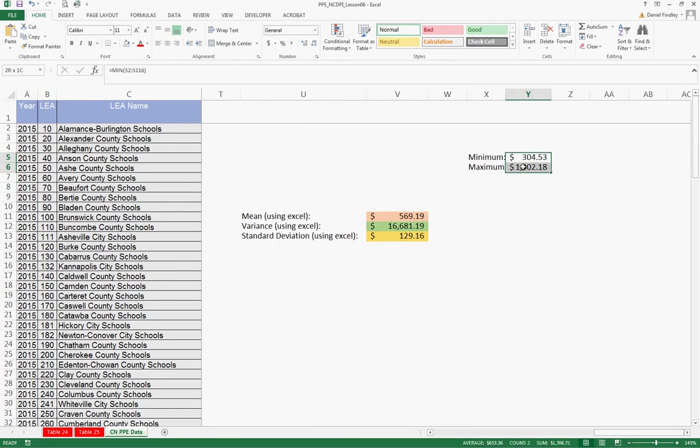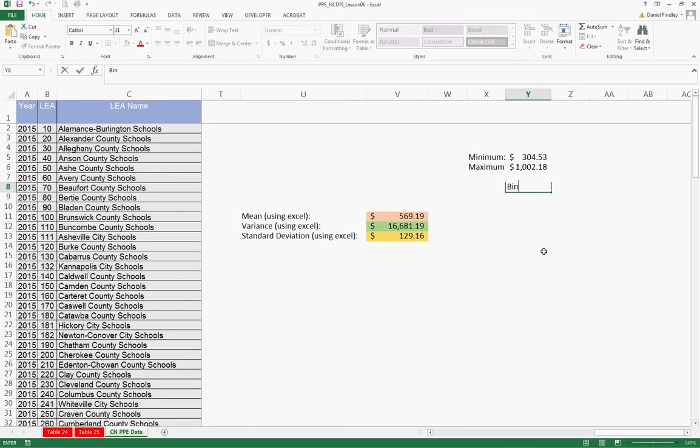So it's important to know how we want to break up our data. And so I think it will be reasonable in this case to use bins that are between $300 and $1,100 and going in $100 increments.